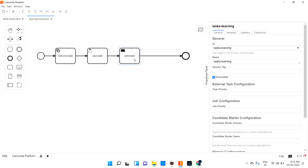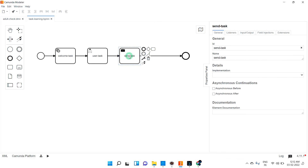So send task is same as service task, but when you want to perform some external operation — sending a message or calling another API — you can go with send task so that visually you can see that. You can see this message box icon, meaning you are going to send something to another system. That is the one and only purpose of using the send task.